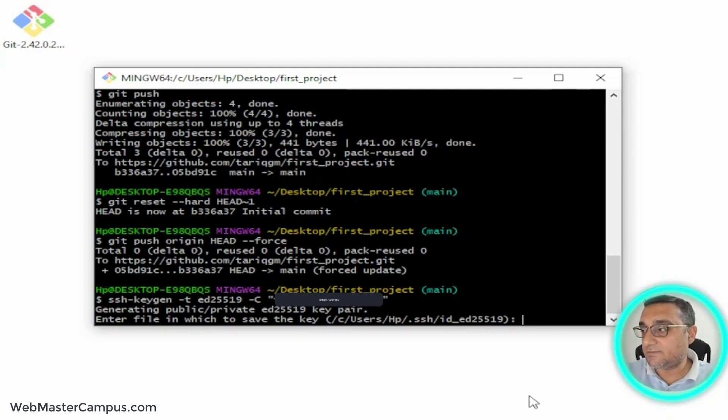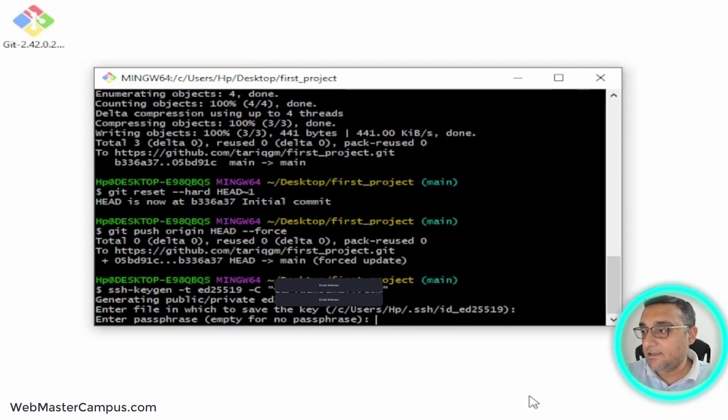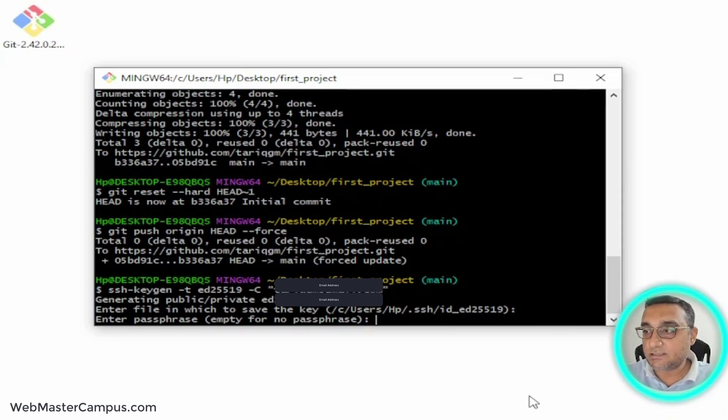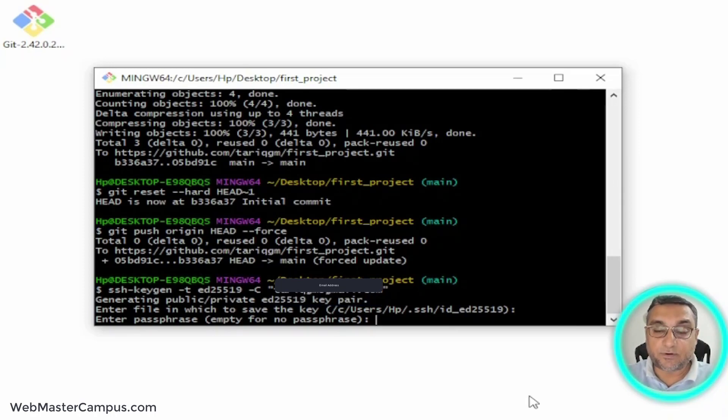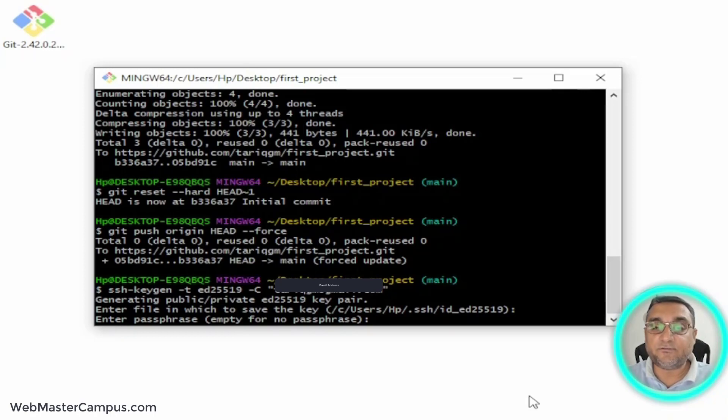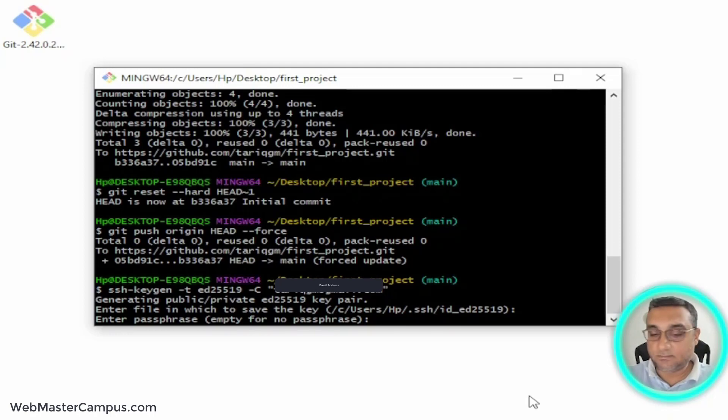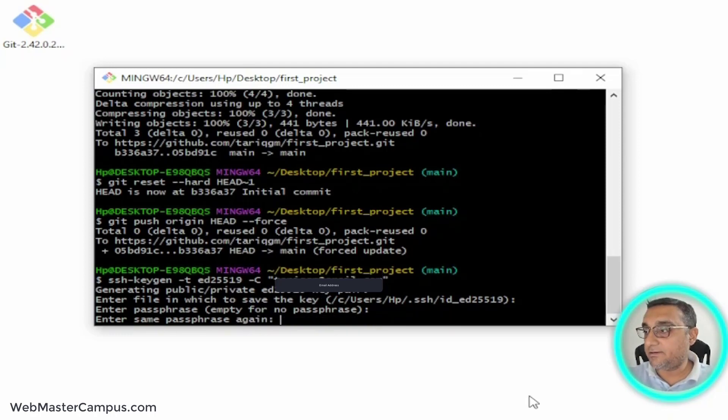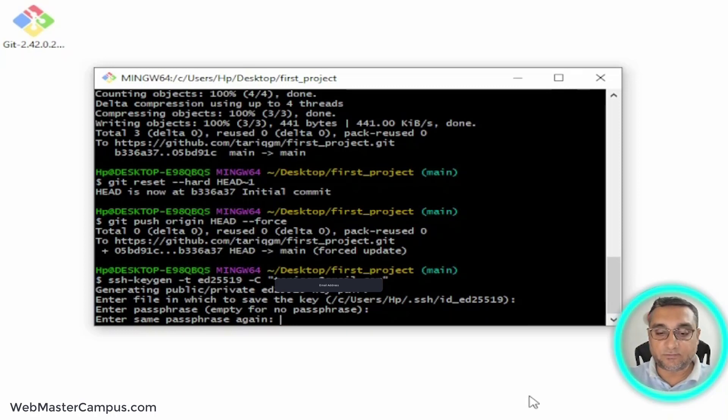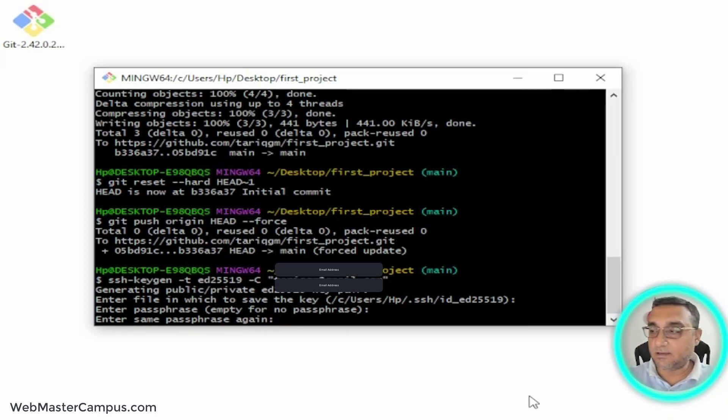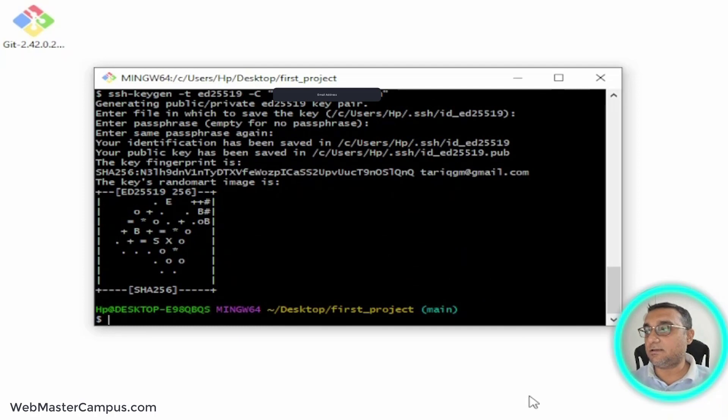Then it is asking for a passphrase. This passphrase is quite important - use any few digits or numbers or alphabets. I'm going to use the word 'windows'. Just hit enter and write 'windows' again, then hit enter. It has generated the key.